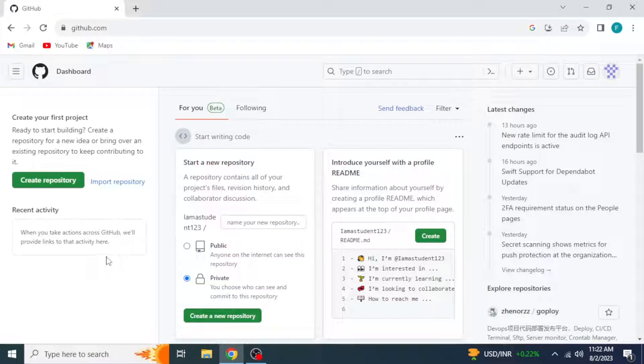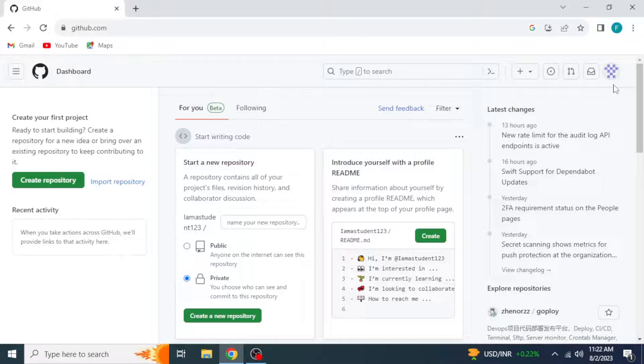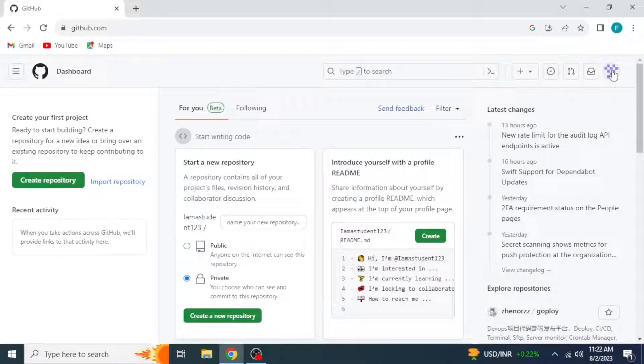Here we have GitHub Dashboard. Now on the right side, at the top, you have your profile icon. Click on it.